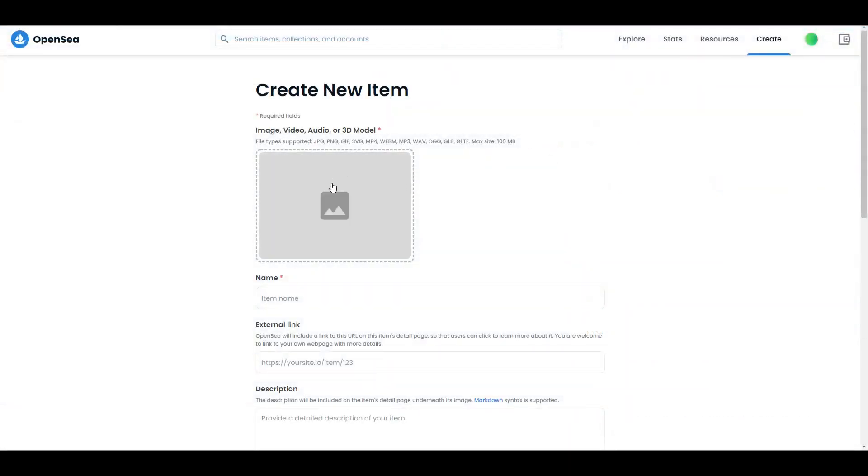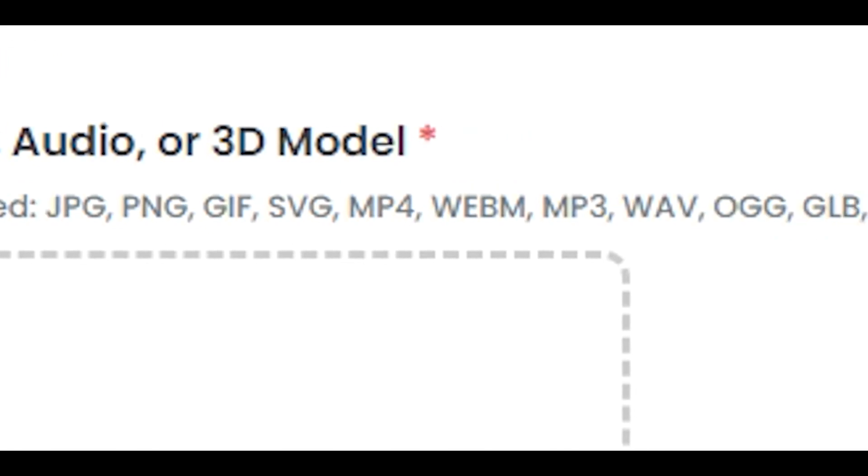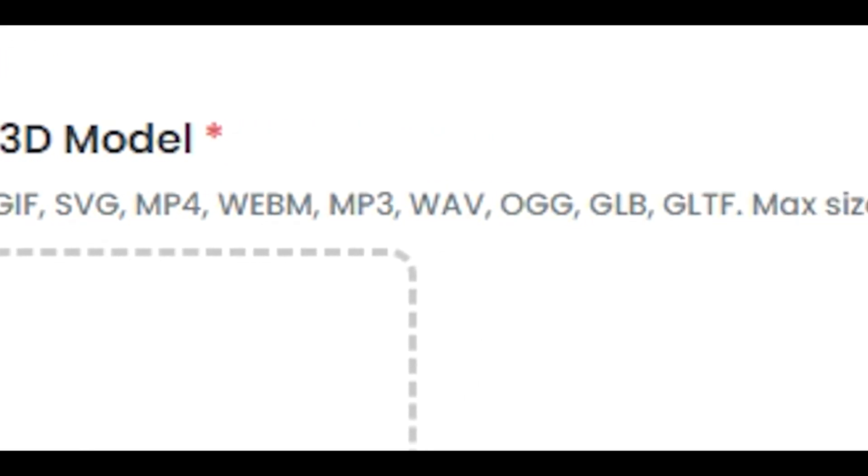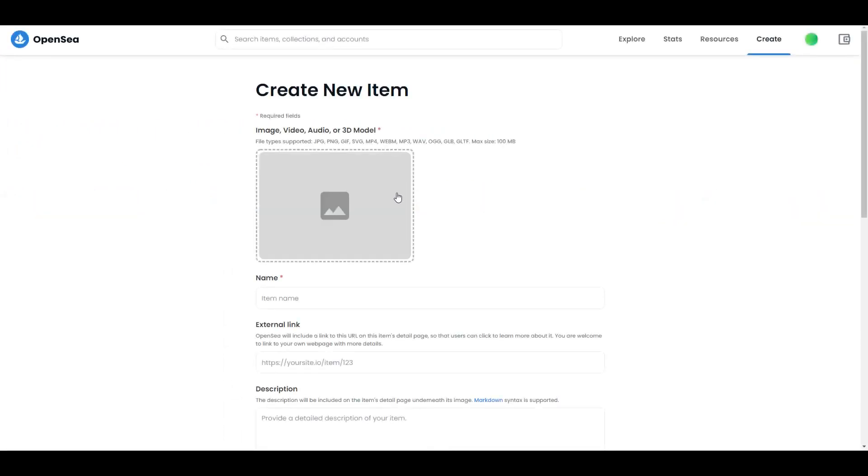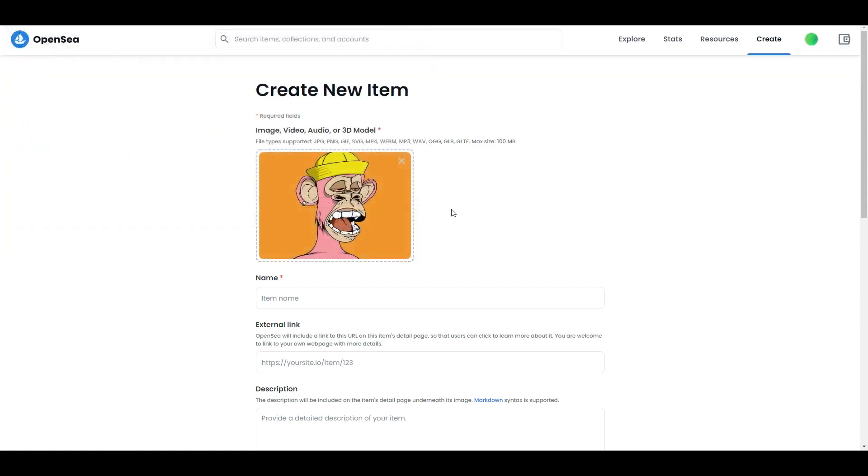First thing you need to do is add your picture. Over here you can see which files are supported and max size should be 100 MB. In my case I saved one Bored Ape picture - it's over here. Everything I do I will compare to Bored Ape because I believe it's going to be easier for you to understand. First thing you need to do is add a name. I called it Bored Ape test.